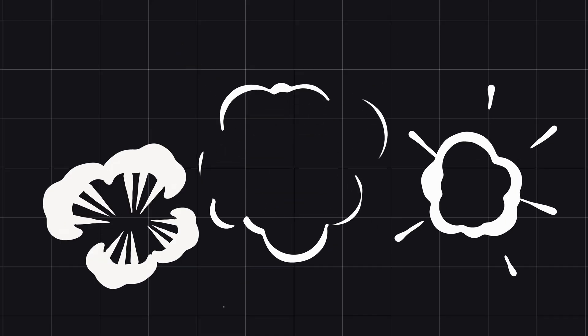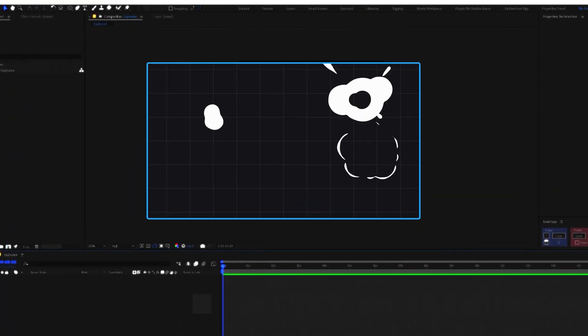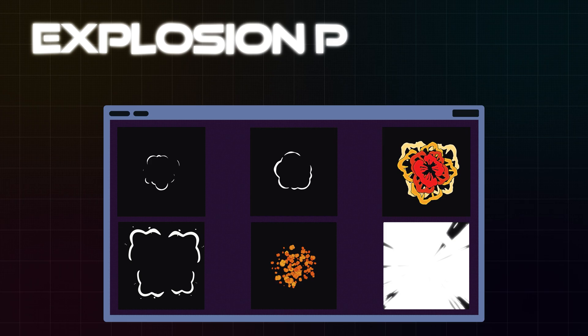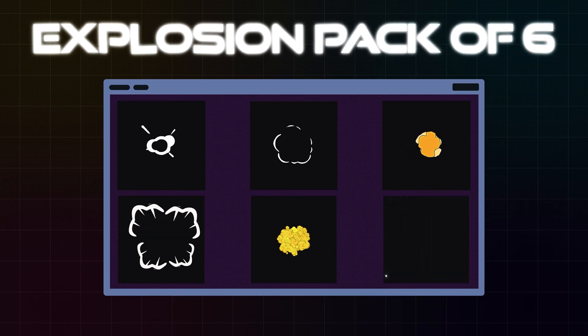Alright, so that is it for this video. I hope you can now animate an explosion animation in After Effects by yourself. And I'm also offering an explosion pack containing six unique explosions which you can use in your YouTube videos or any other commercial projects. So that is it, and I will see you in the next one. And as always, stay curious, stay bold, and always push your boundaries. Goodbye.